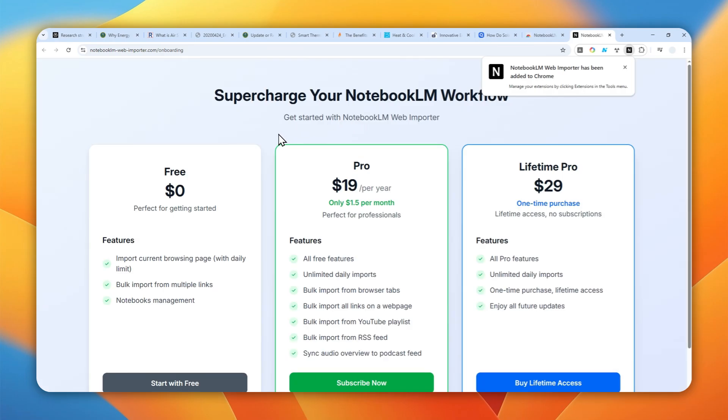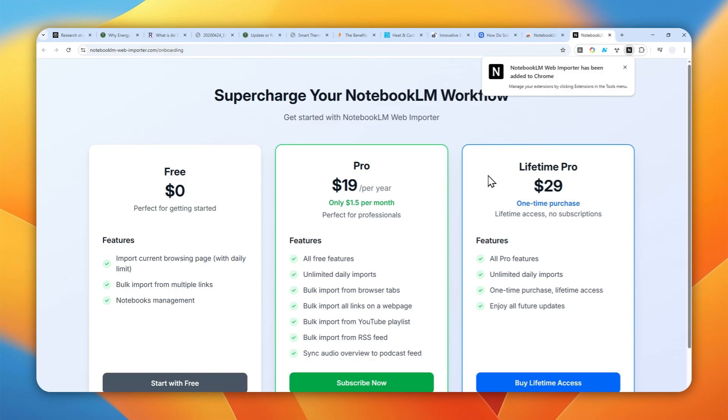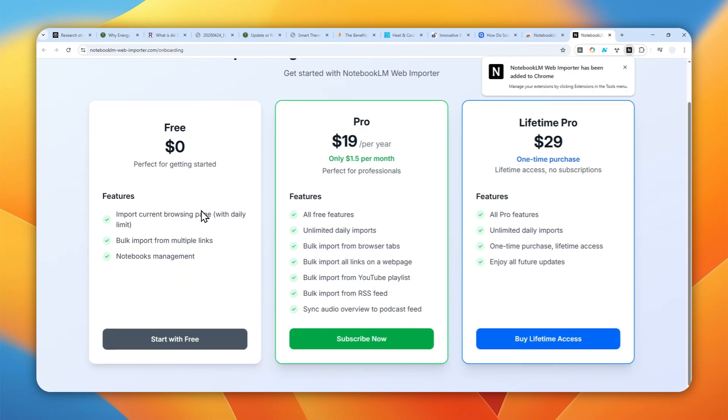This is actually a Chrome extension that has a premium model, which means you can use the extension for free but it also offers some premium features. If you're not really a power user, I think the pro or lifetime pro is not really necessary. I think the free one is just enough to save your time when it comes to putting all those links into a notebook in NotebookLM.